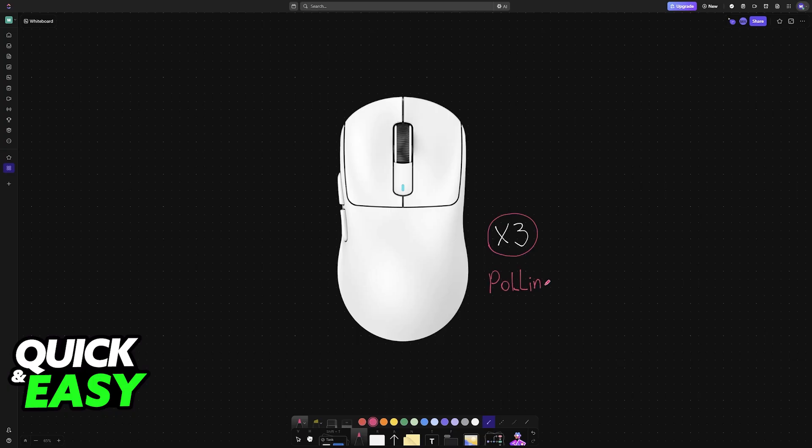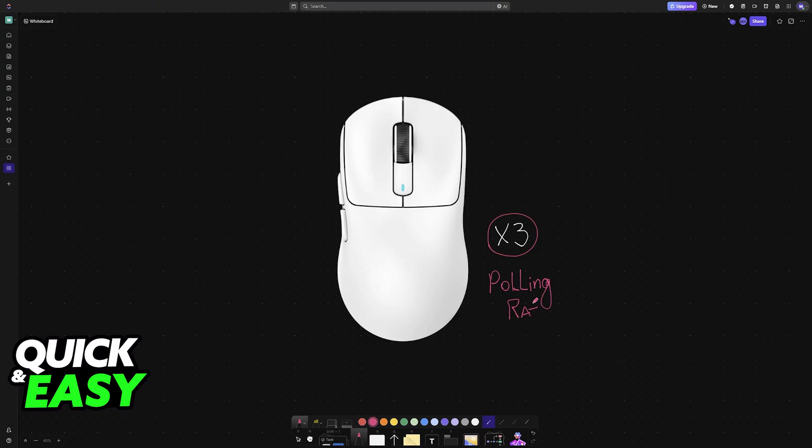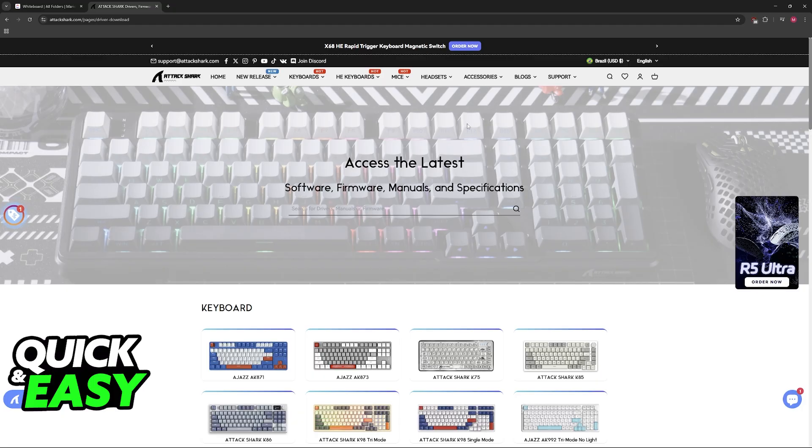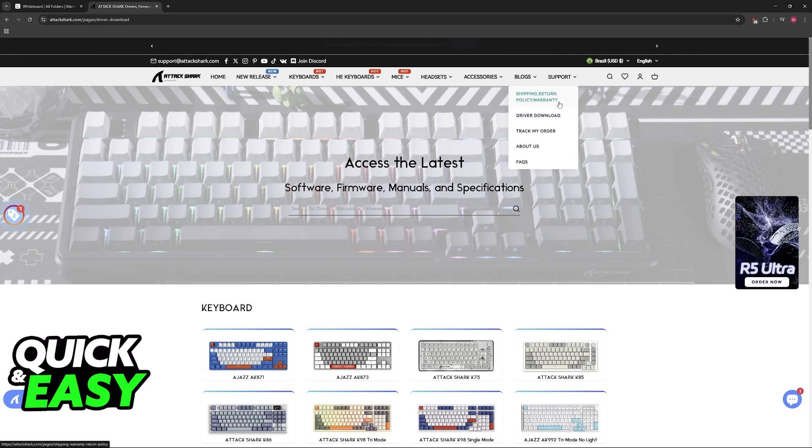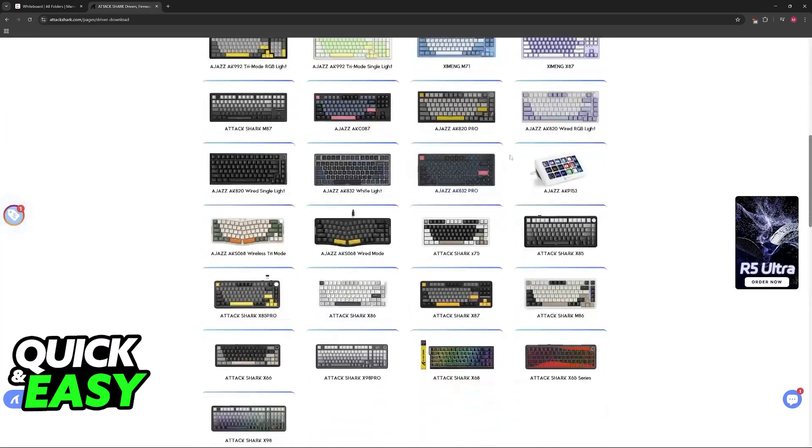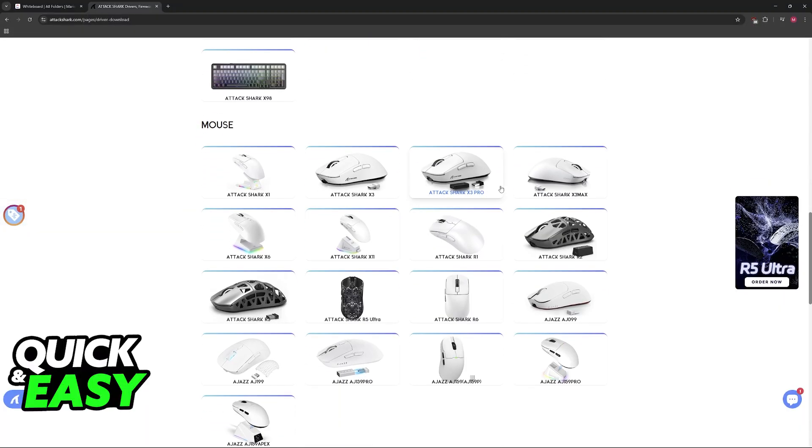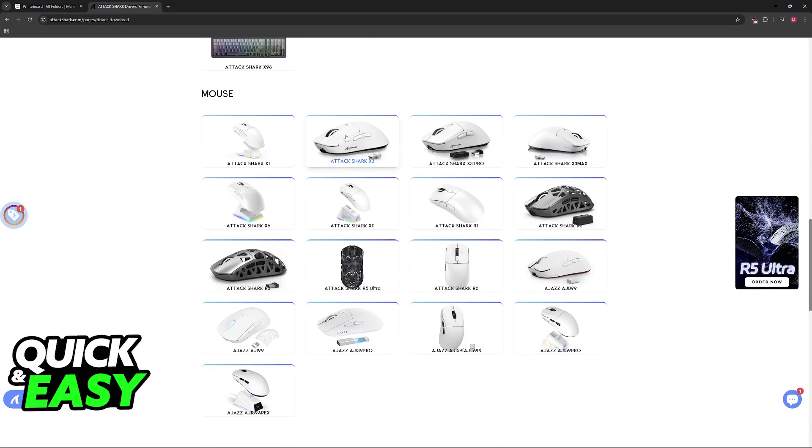All you have to do is download the appropriate drivers, and you'll be able to freely customize the polling rate. To do this, download the Attack Shark software, which you can find on their website. Go to attackshark.com, and you'll find the option to download the driver. Go to Support > Driver Download, or alternatively look for this page on Google. Now scroll all the way down.